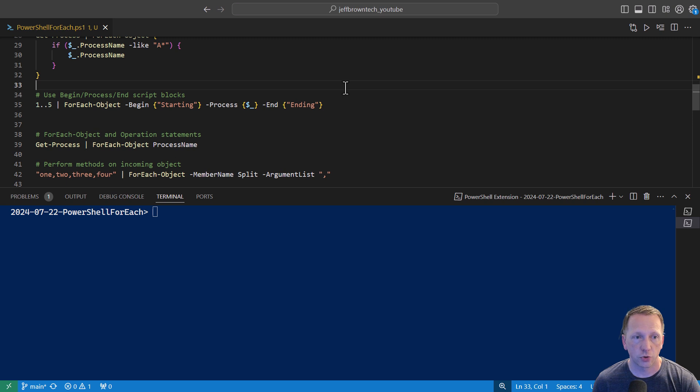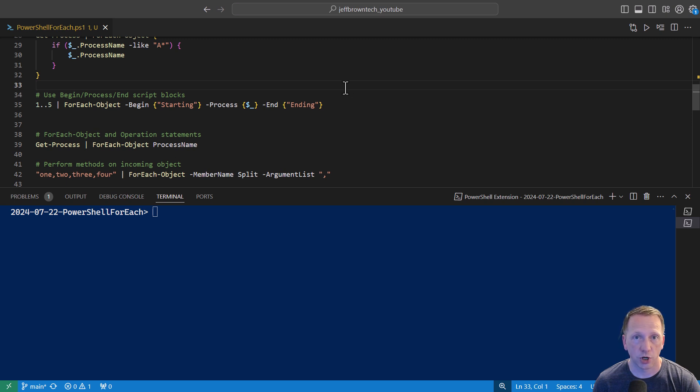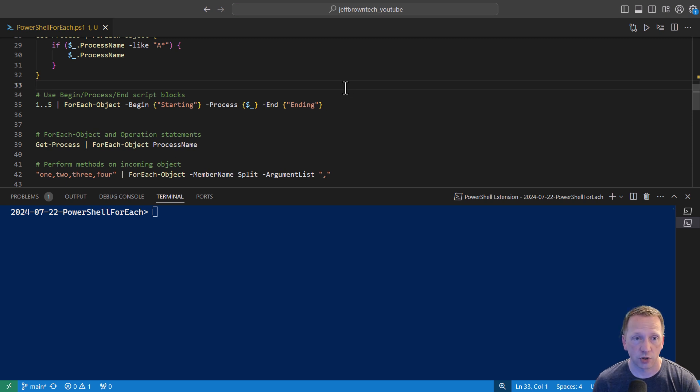You can also use beginProcess and end blocks with the forEach object command. I have another video that goes over how these work. I'll include a link to that down below. In this example, we have an array of numbers of 1 through 5 running it through the pipeline to forEach object. In our begin block, we're going to say starting, then we're going to process each item, and then we're going to have an end block saying ending.